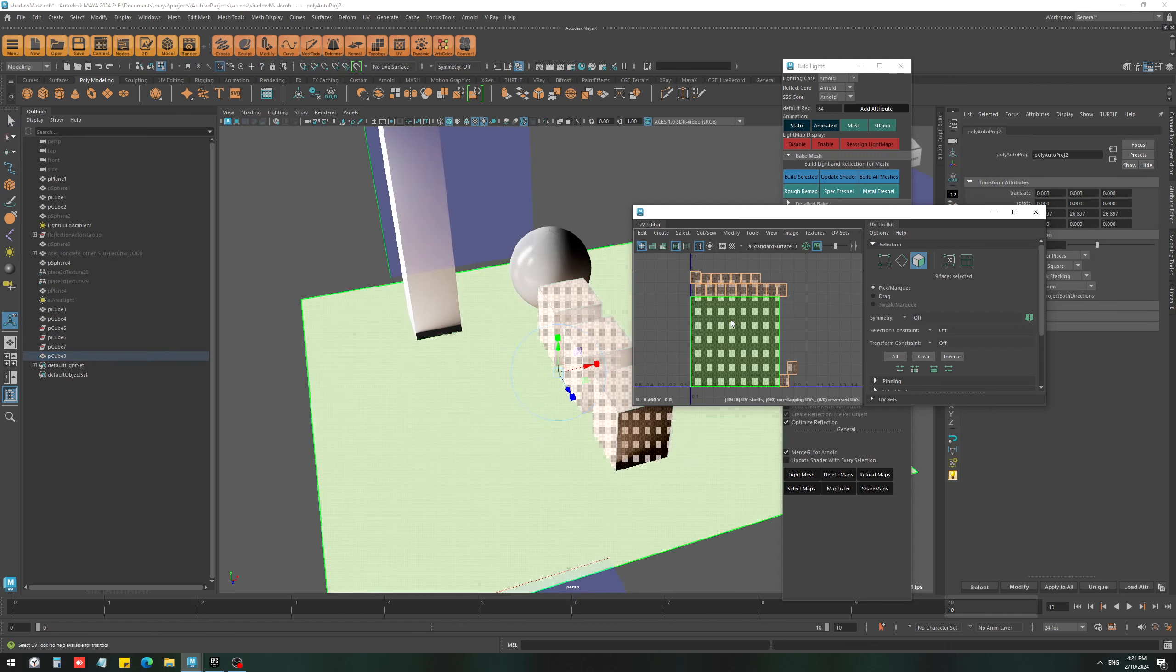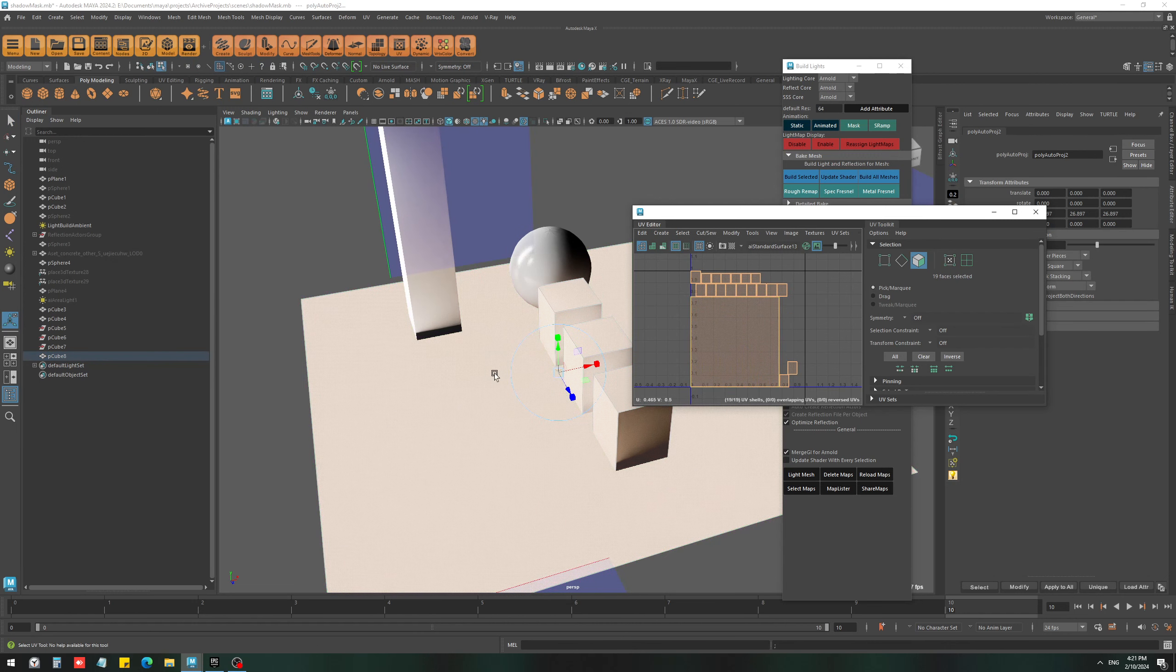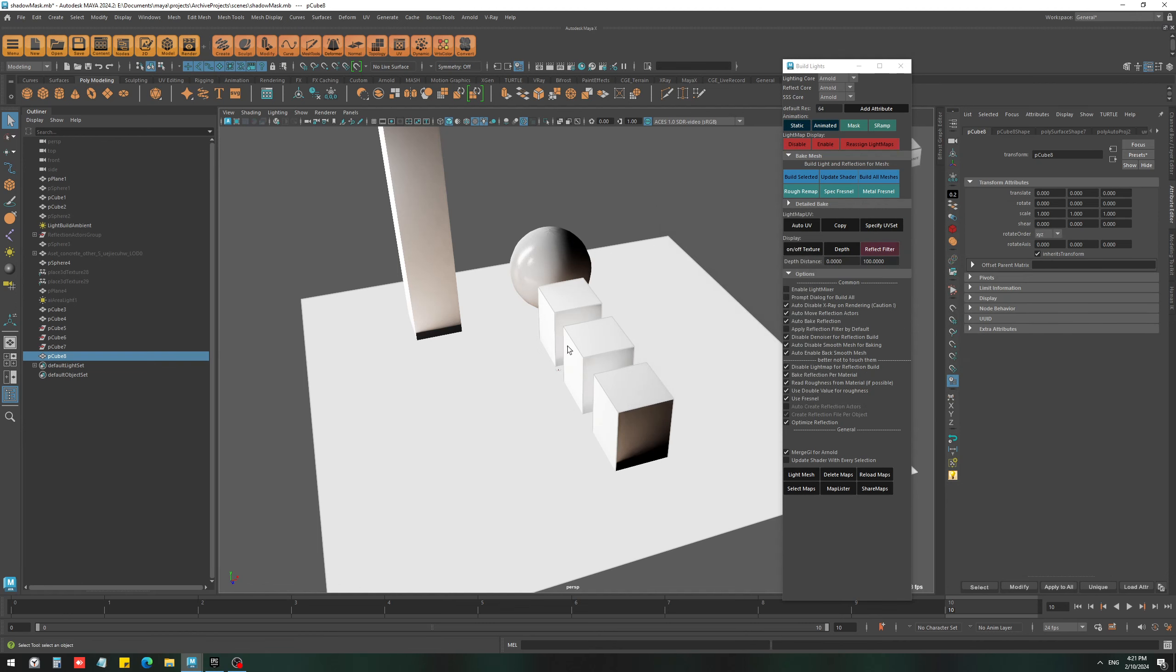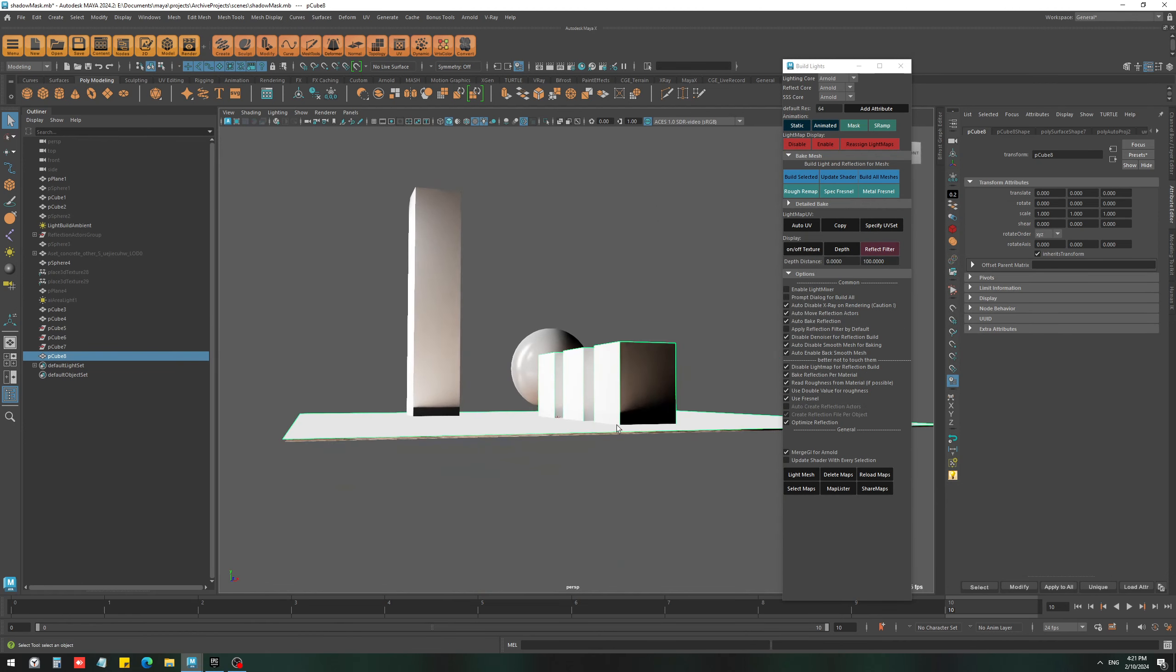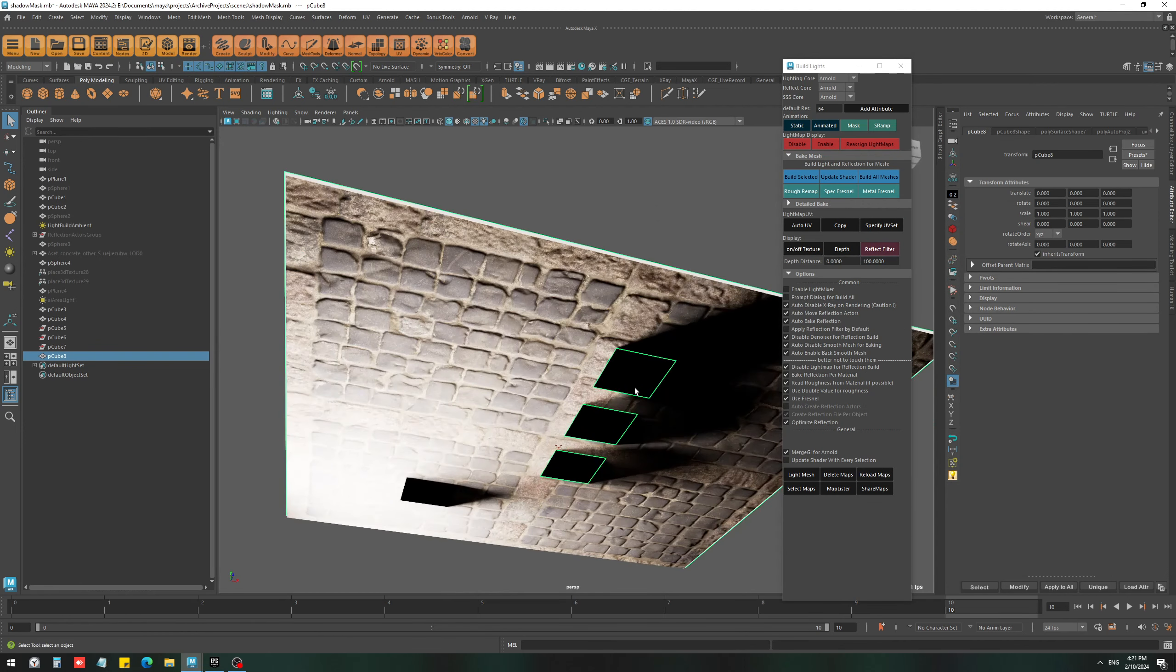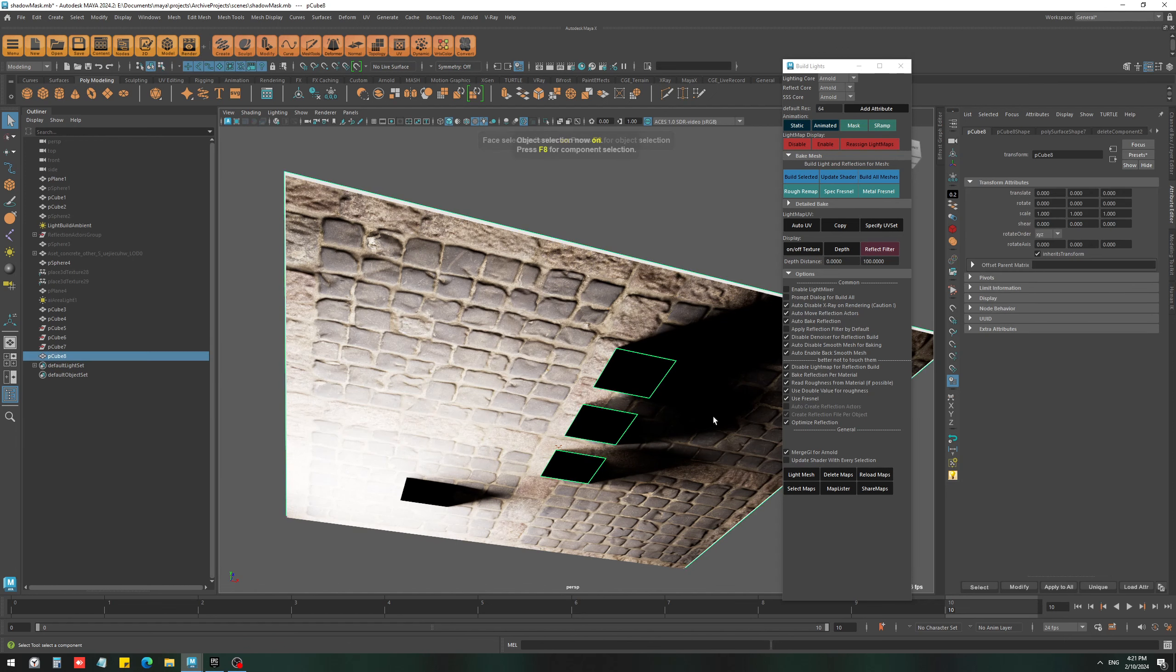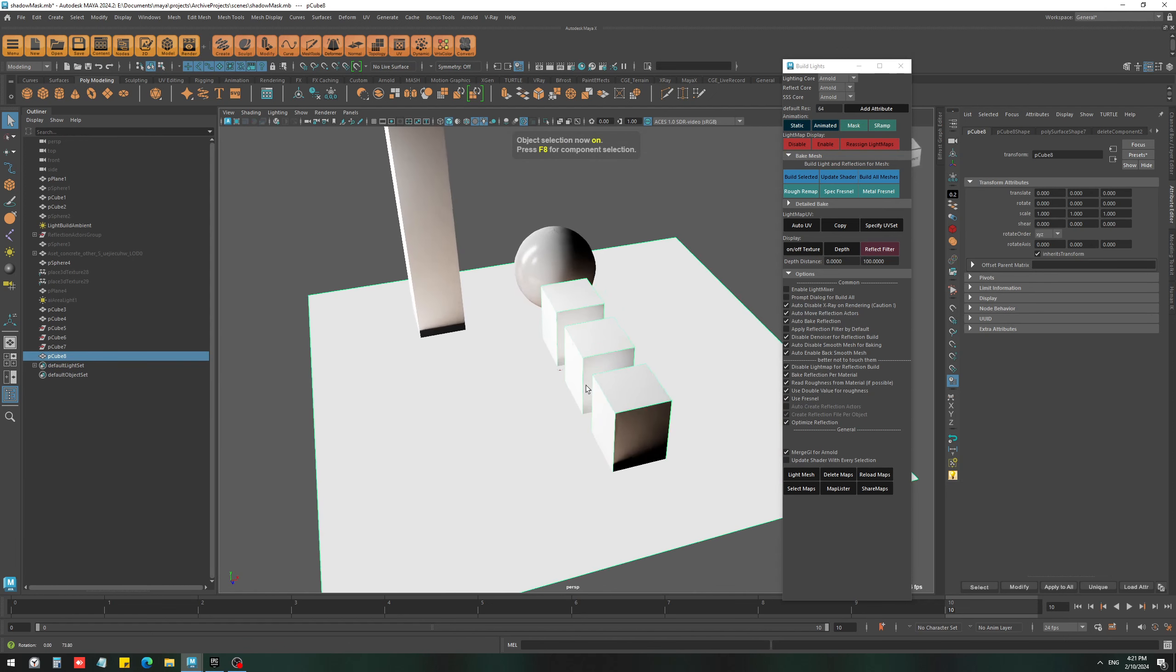For this case, I'm going to just use automatic UV to create a proper light map for the merged objects. You can also delete any unnecessary faces. For example, the ones on the bottom—they are not going to be useful.